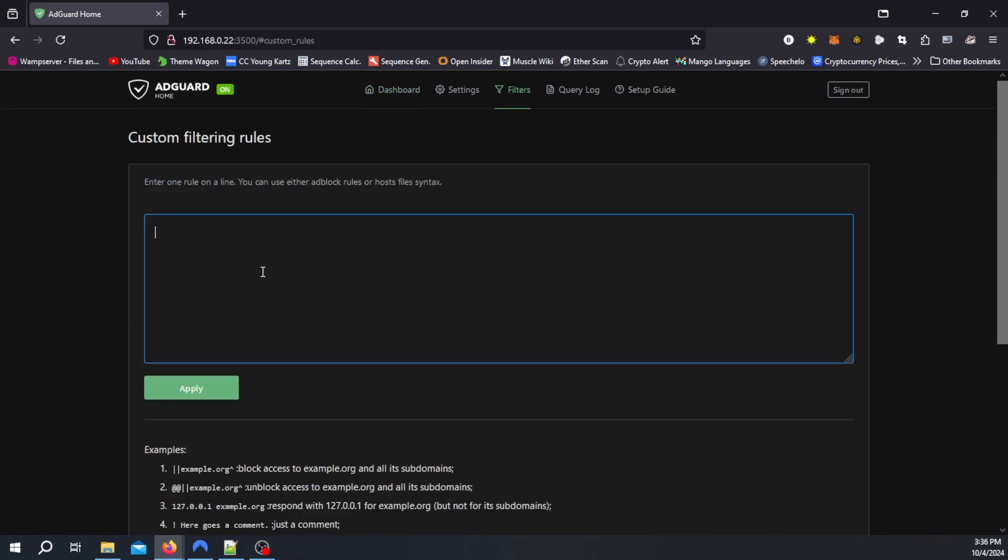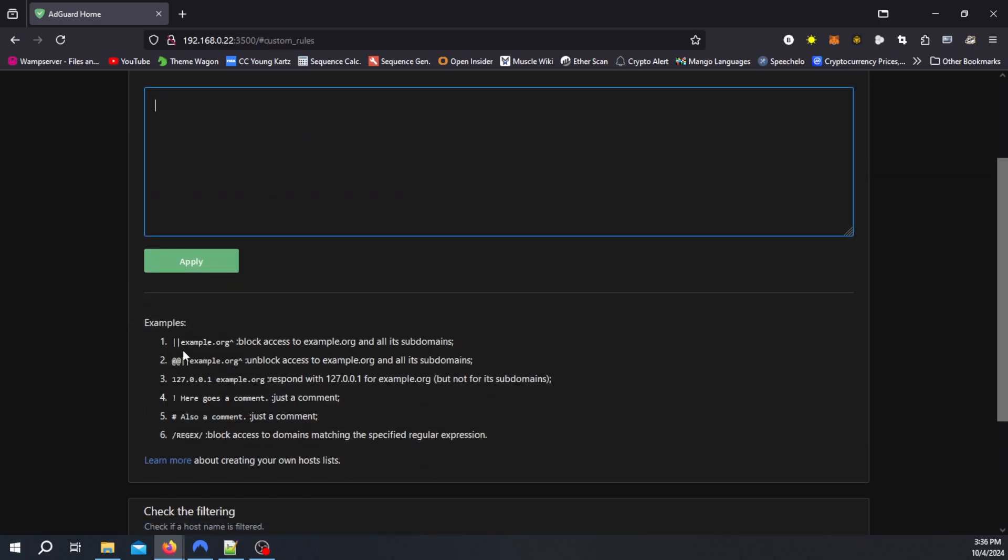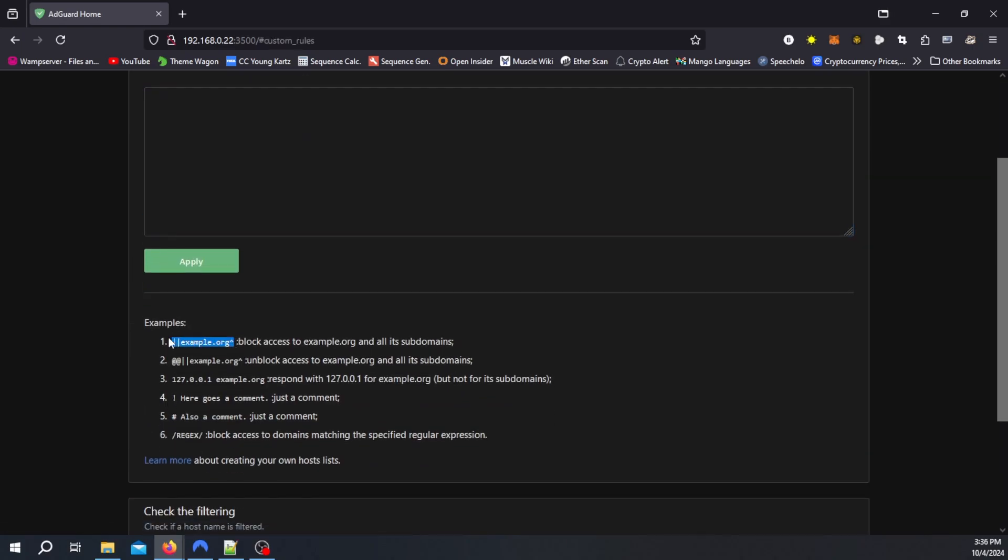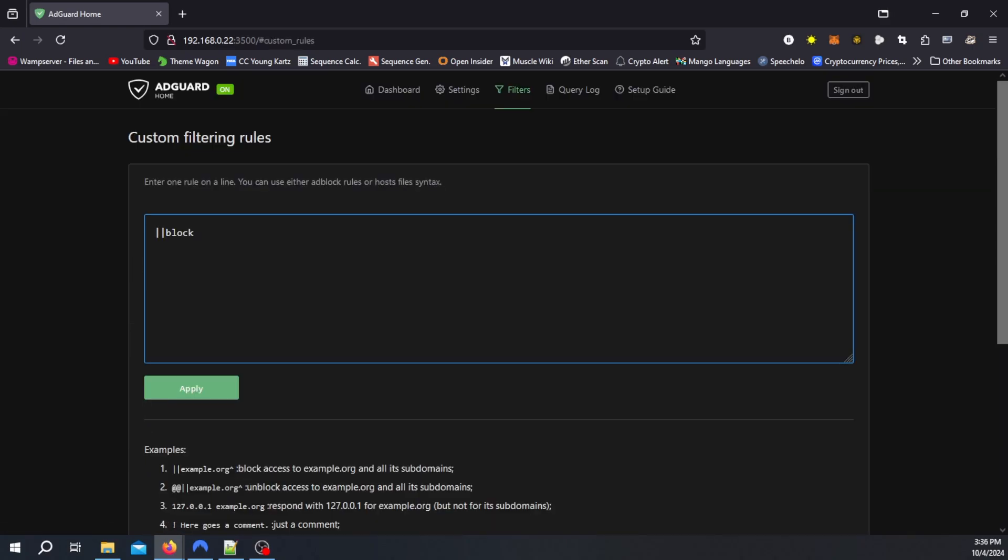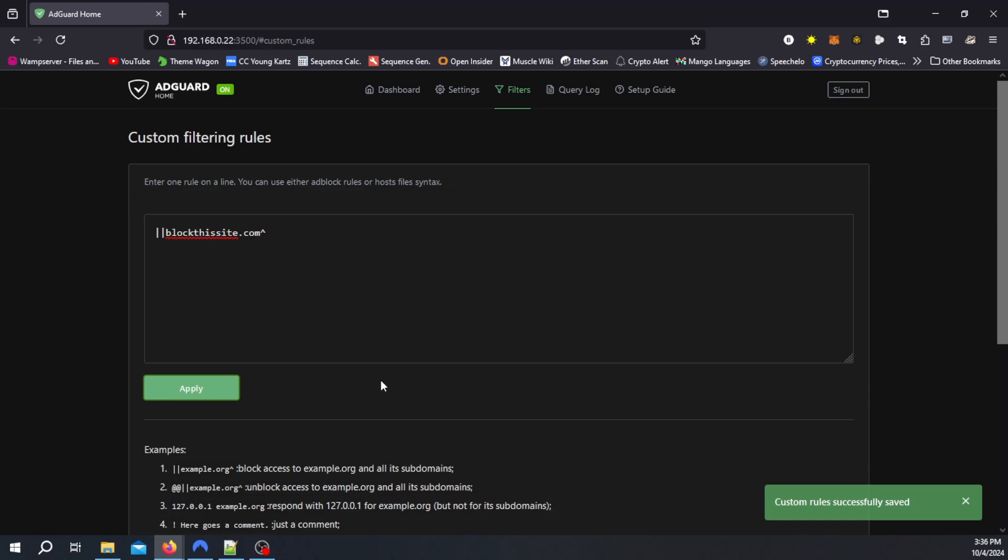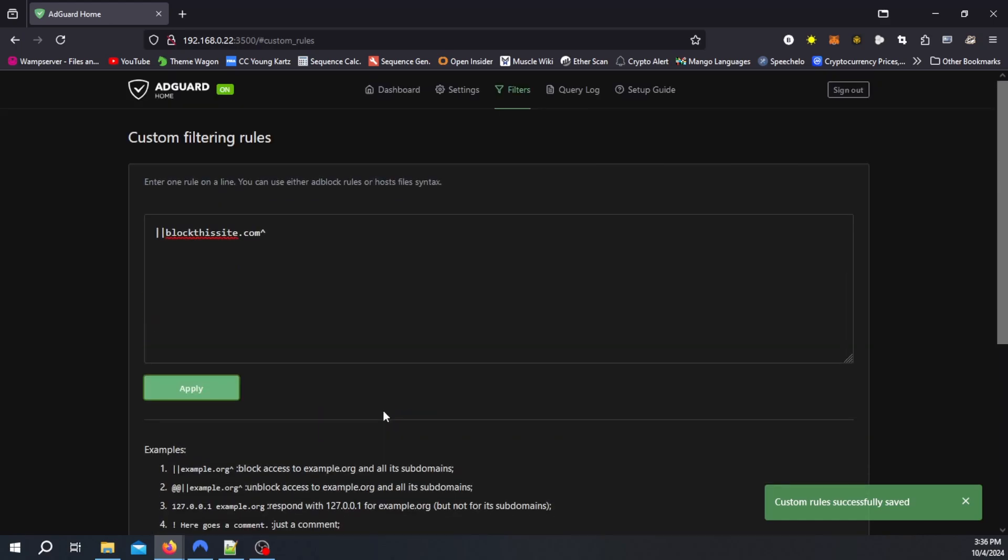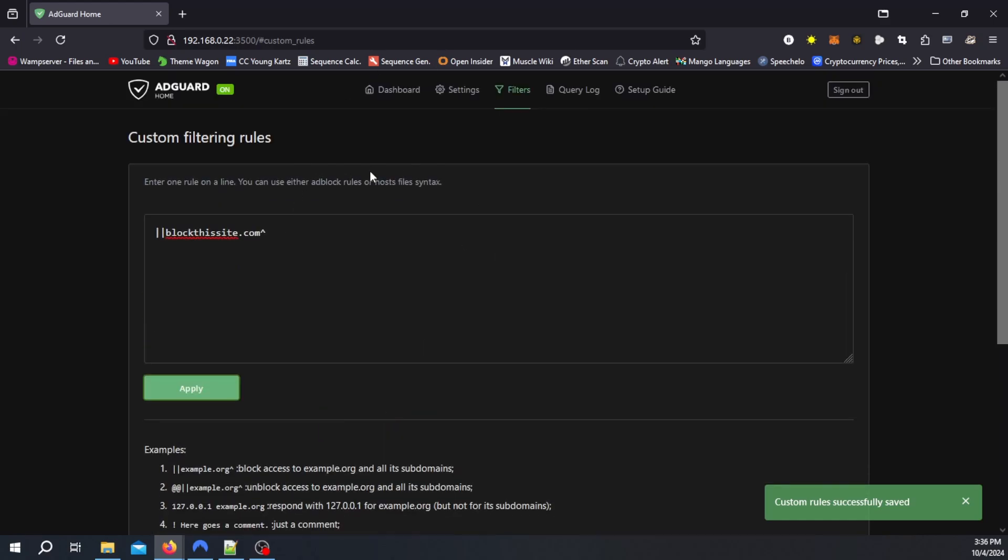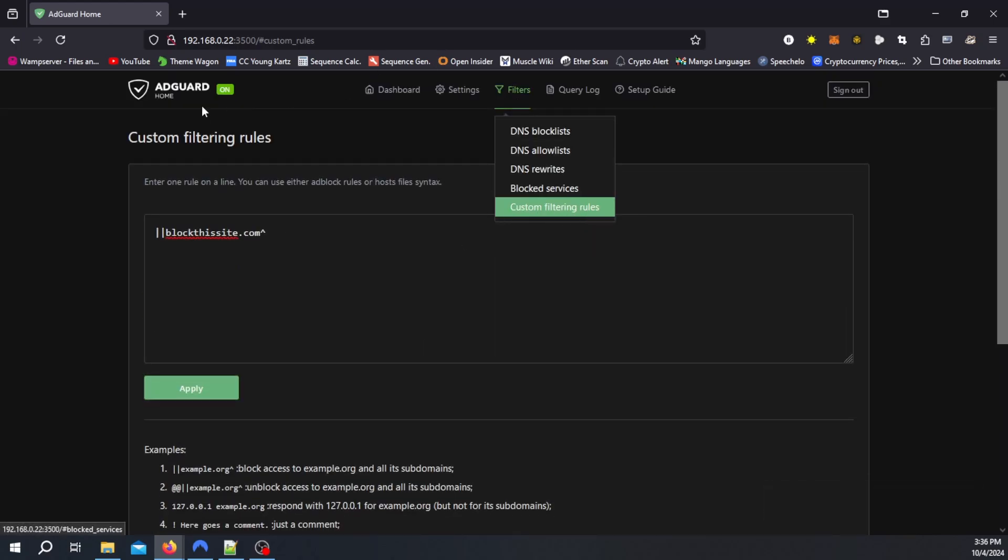Once we have that open we can follow the examples right down here. Blockthissite.com with an up arrow key and we can hit apply and you could add to this list and that custom rule will be added. That's under filters, custom filtering rules.